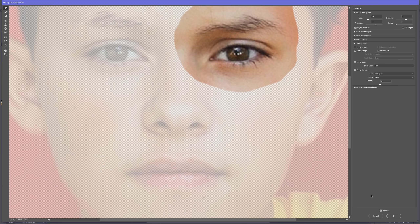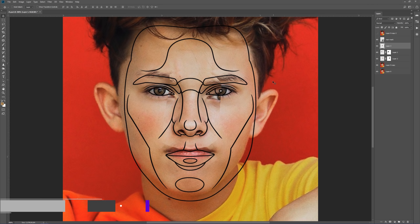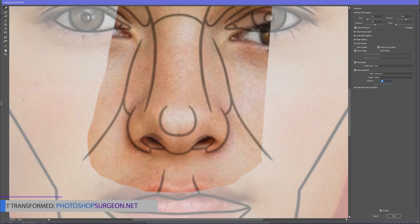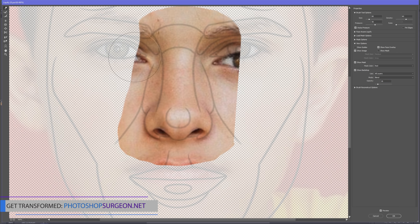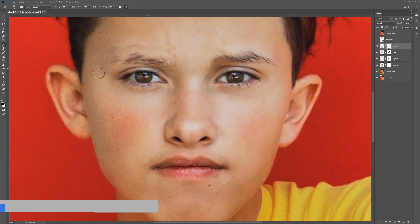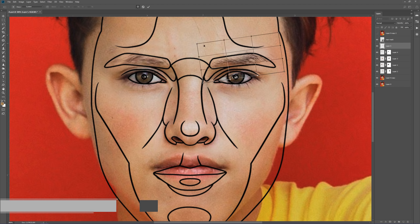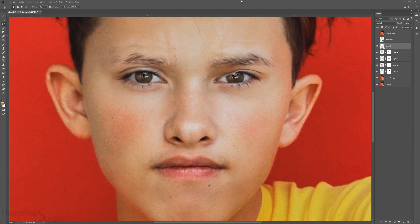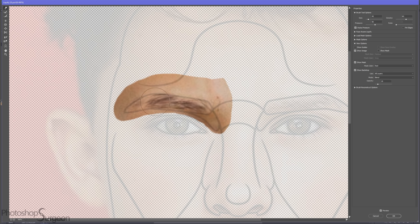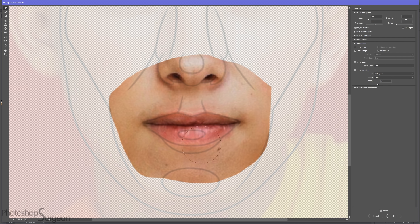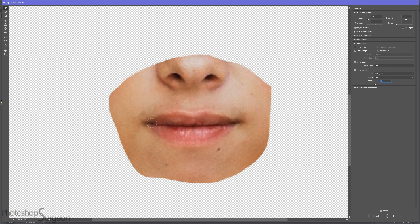We are now at the 4th step. The final step is to go ahead and click the button. You can click the button and then select the button to proceed.